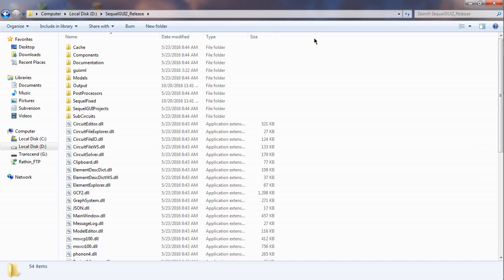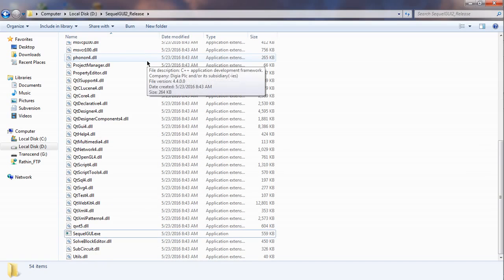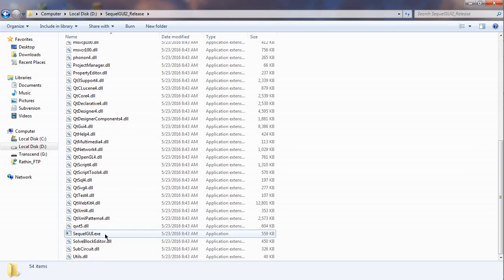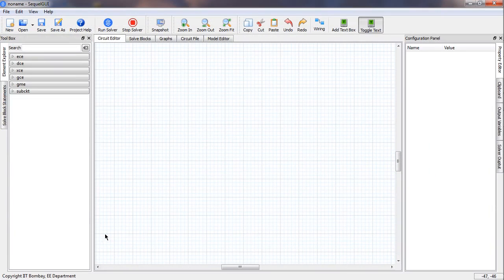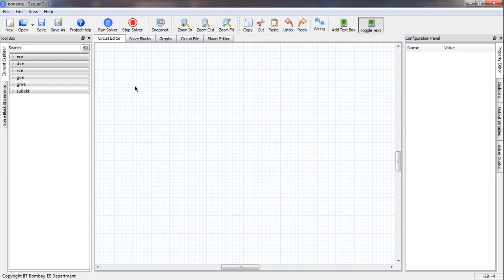We start with the SQLGOI release directory. Under this there are several directories and files, and there is an executable file called sqlgoi.exe. We double click on that and the GUI starts. We have three windows: a left window called the toolbox, a central window which does various things, and a right window called the configuration panel. The first step is to get the components.